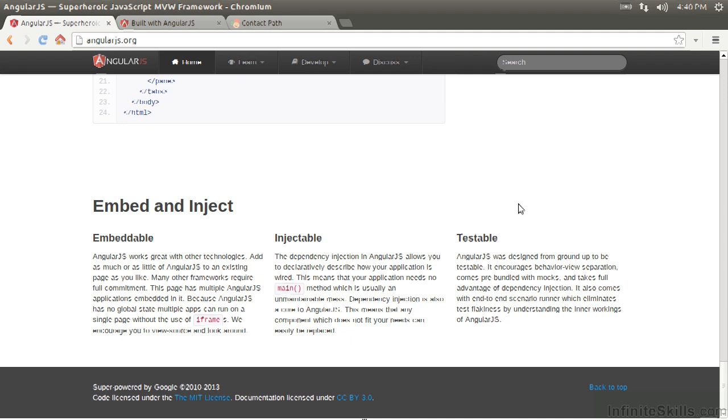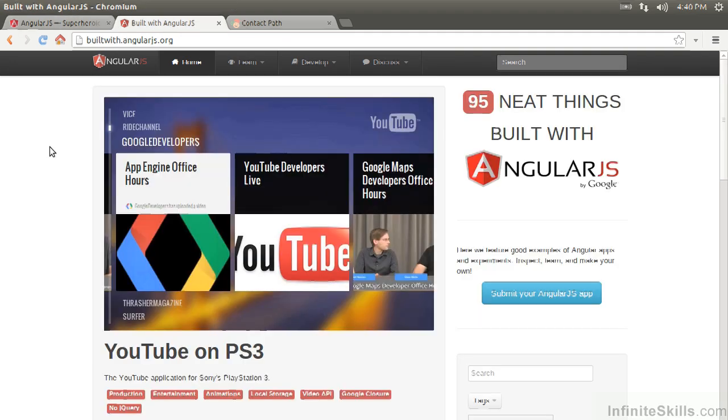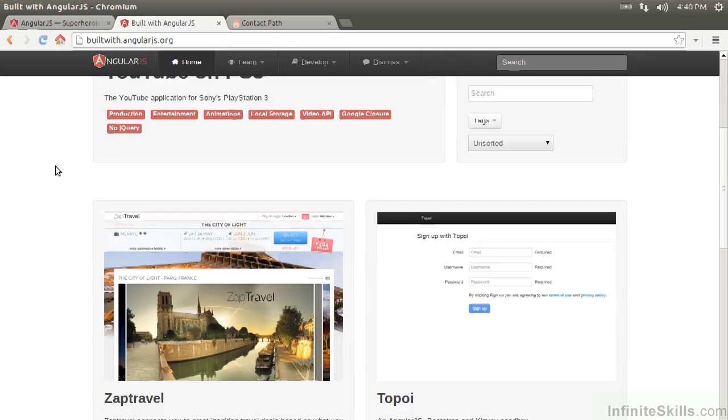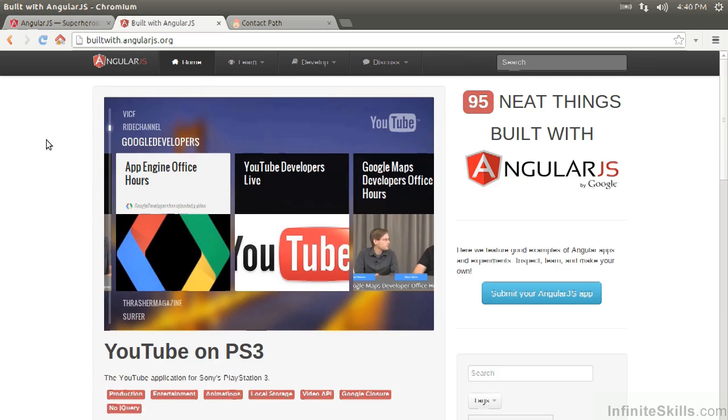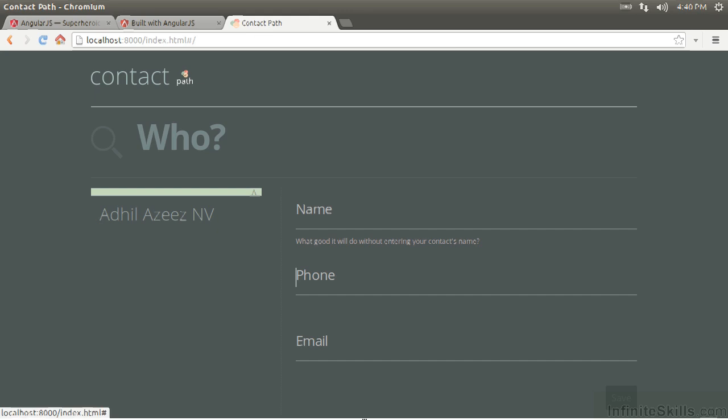So, enough talk. Let's get into some code. On the buildwith.angularjs.org page, there's a ton of projects that are all built in Angular, and a lot of them are open source. And I highly recommend looking through some of these, because it gives you exposure to some production code in Angular. So I took the simplest one, contact path, and this is a great place to start. We're going to get into this. This is written, obviously, in AngularJS.